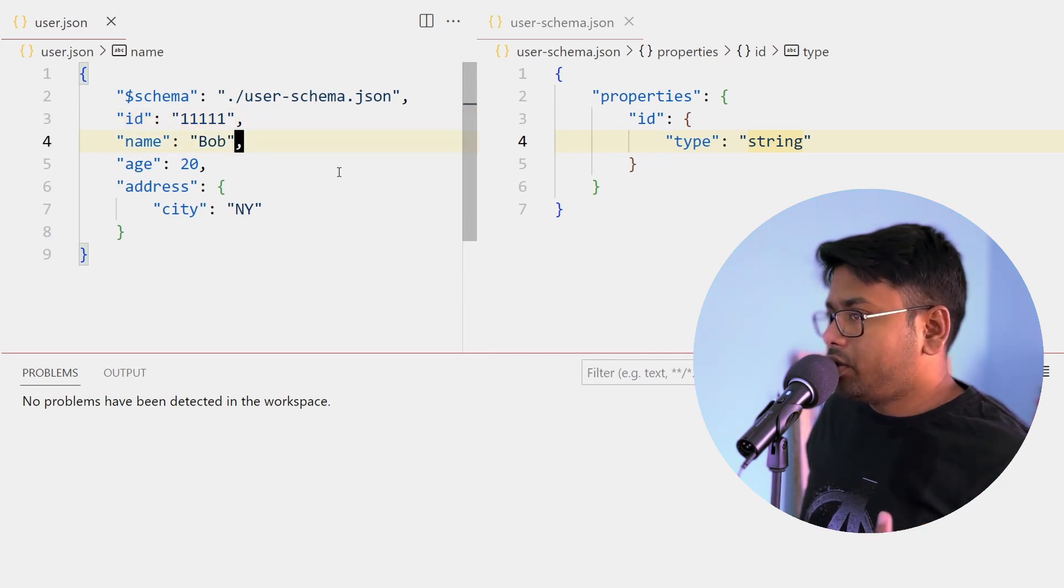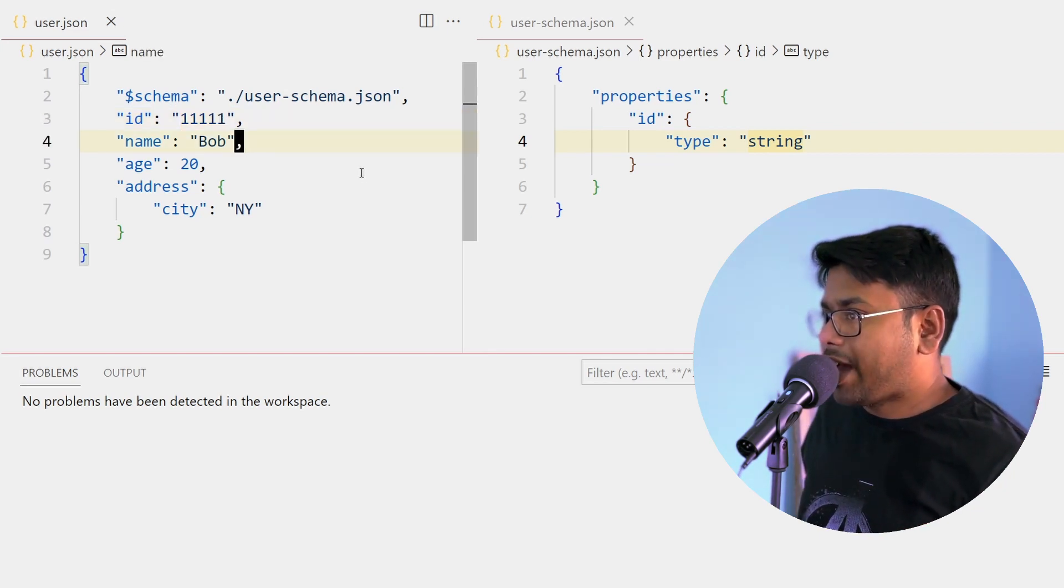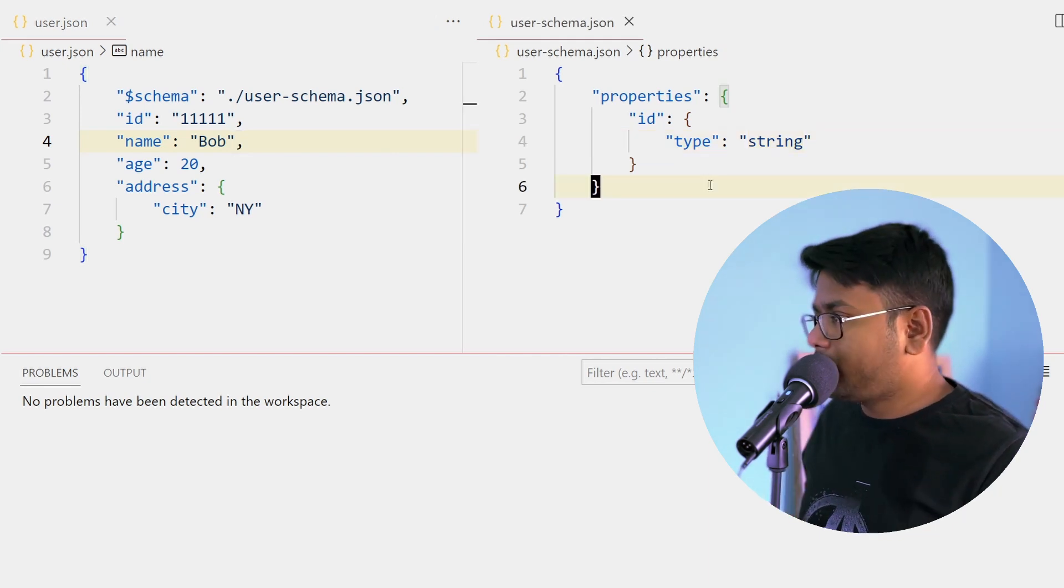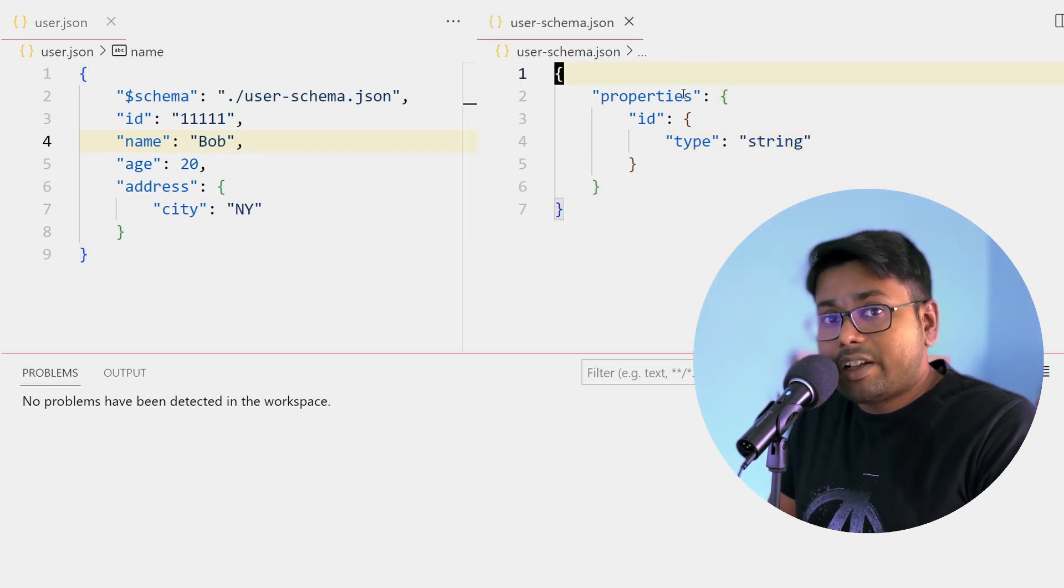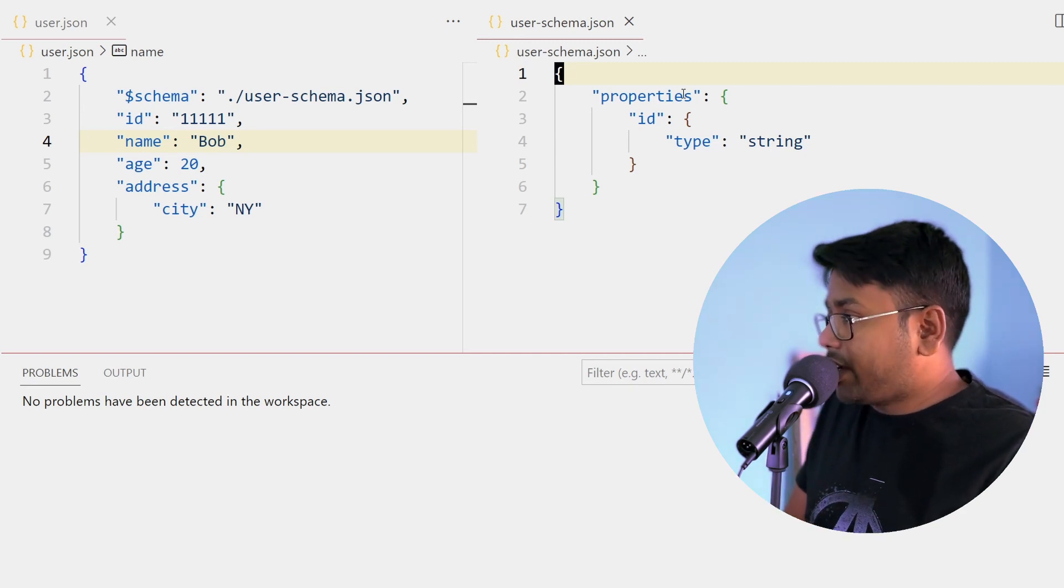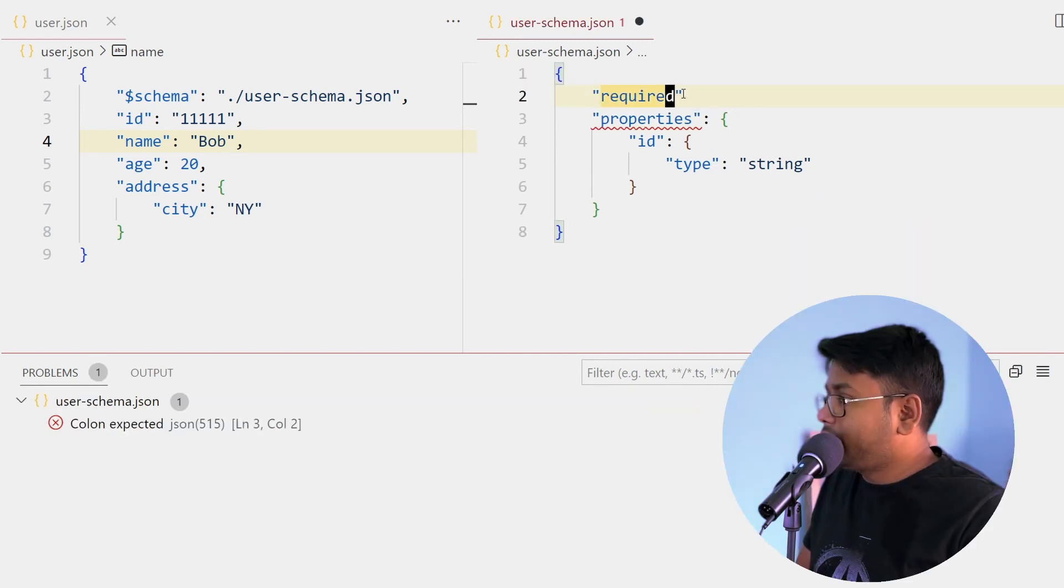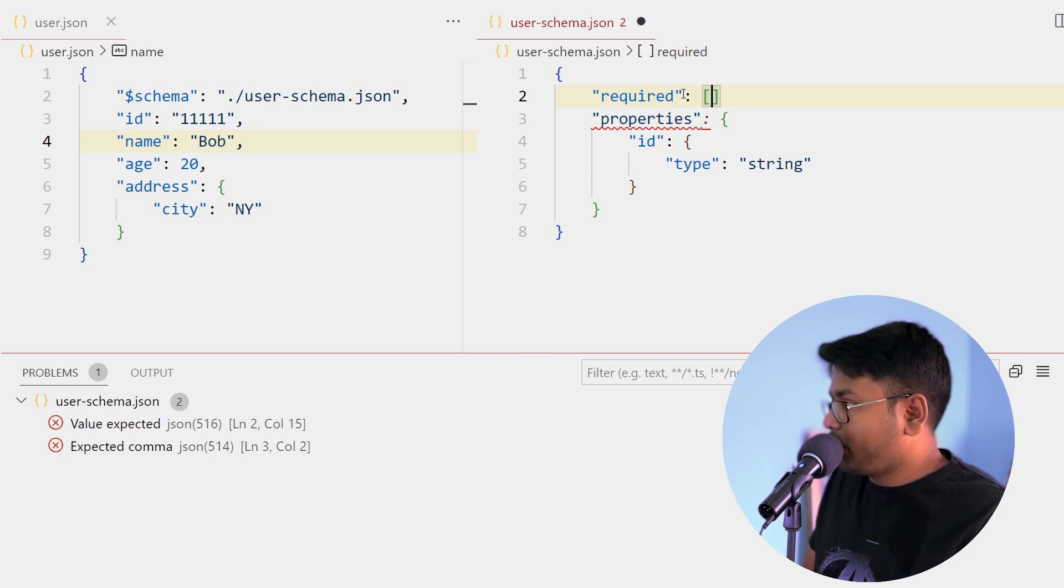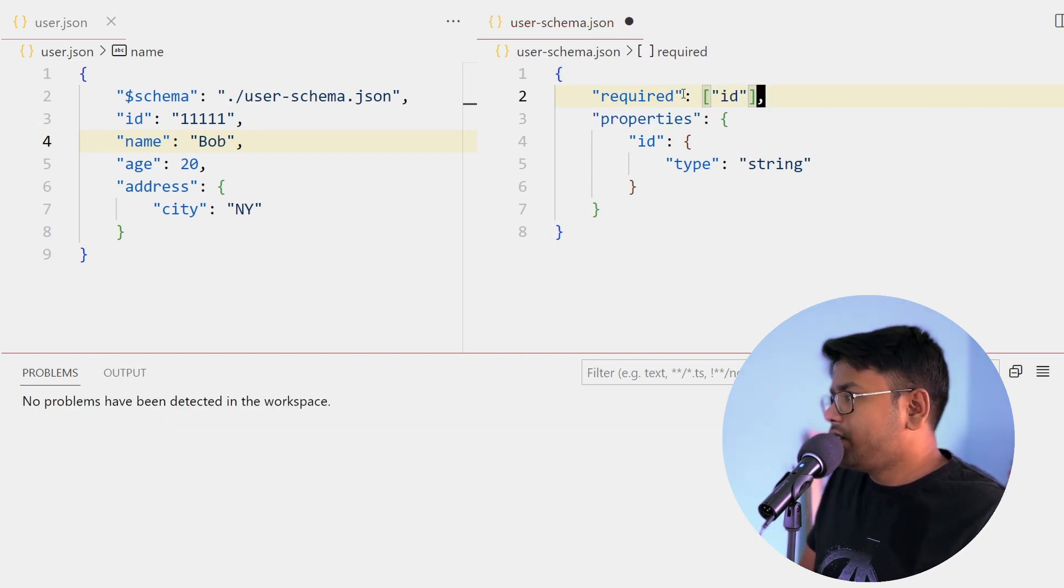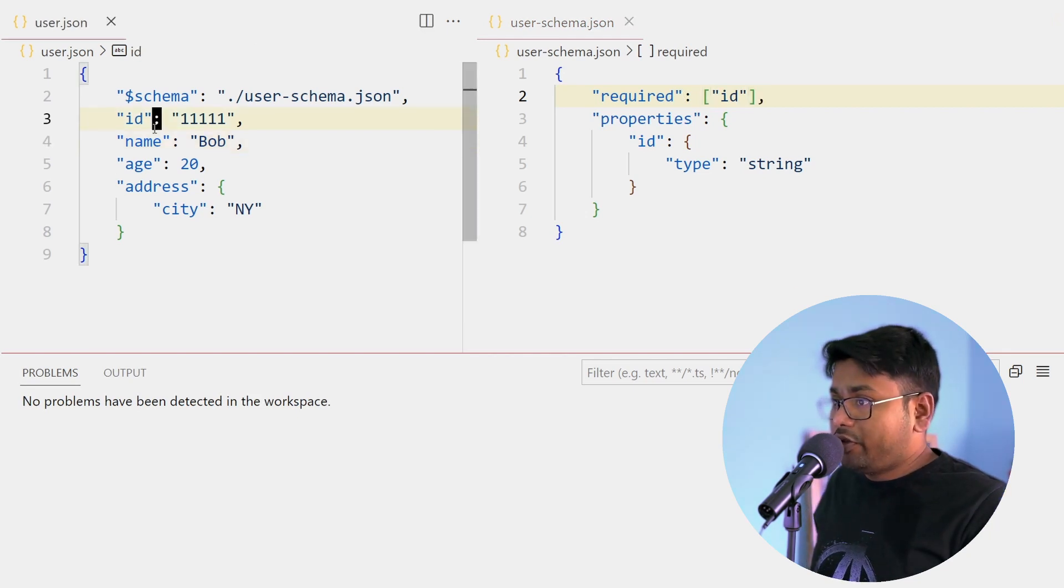You can also provide the required properties. Suppose the id is a required property - you can add required, that is one array, and you can provide your required properties. In this case, suppose only id is the required property. Now if I remove the id, it is showing the error that missing property id.